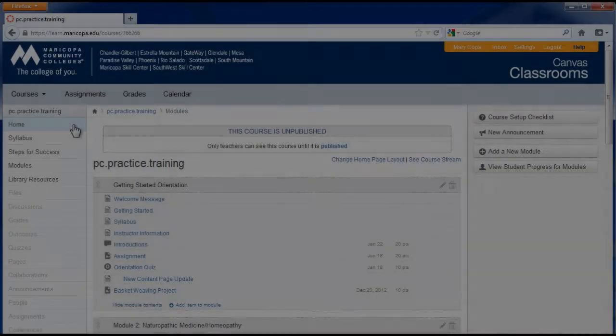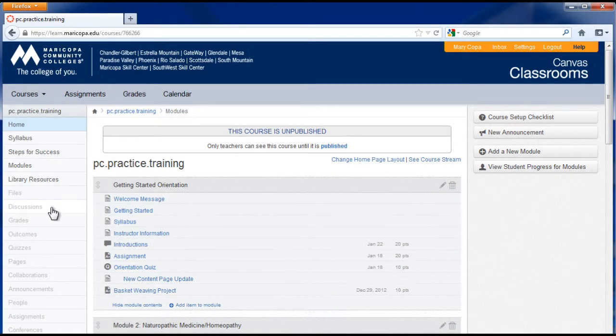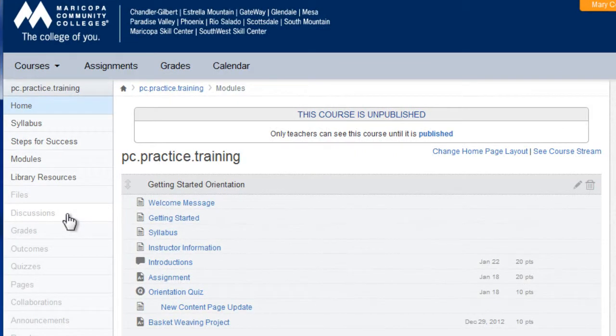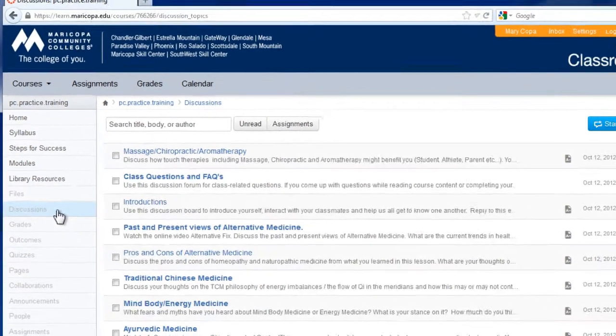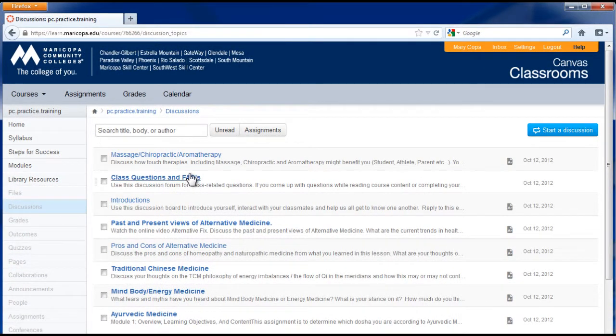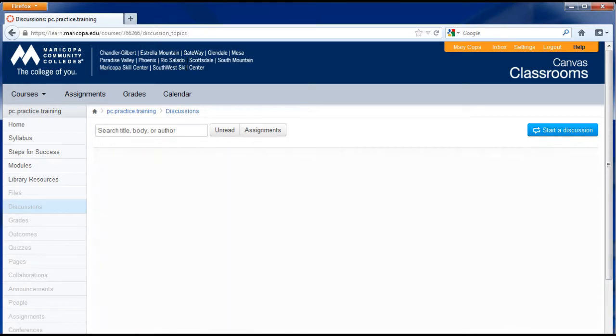To create a discussion, in the course navigation menu on the left, click the discussion link. Here you will see a list of any discussions you have created or imported. If you are just starting, the area will be blank.